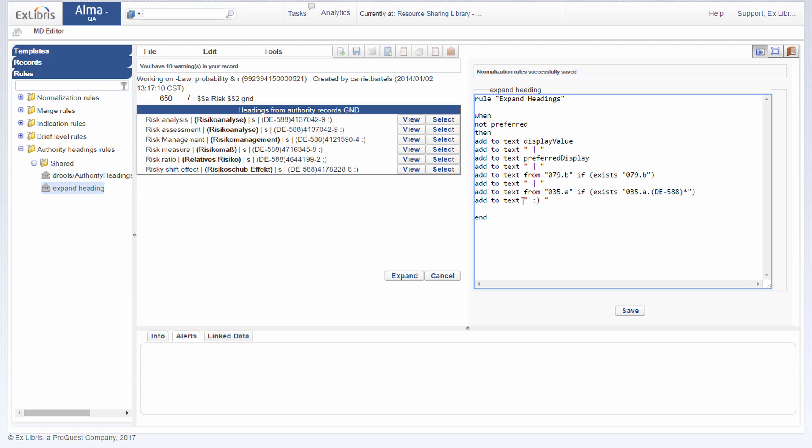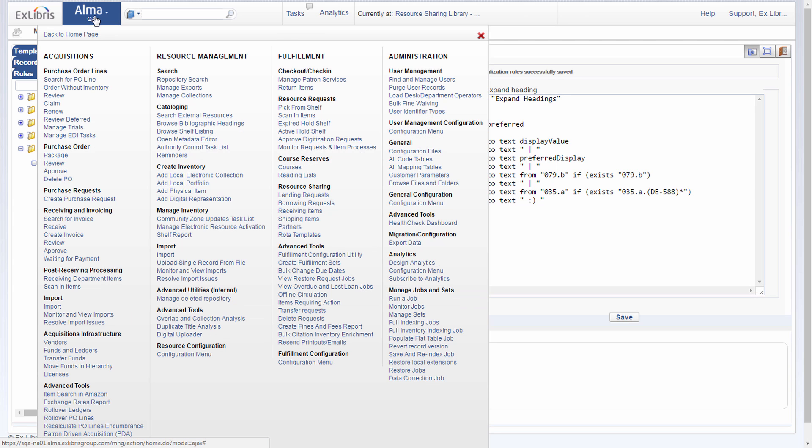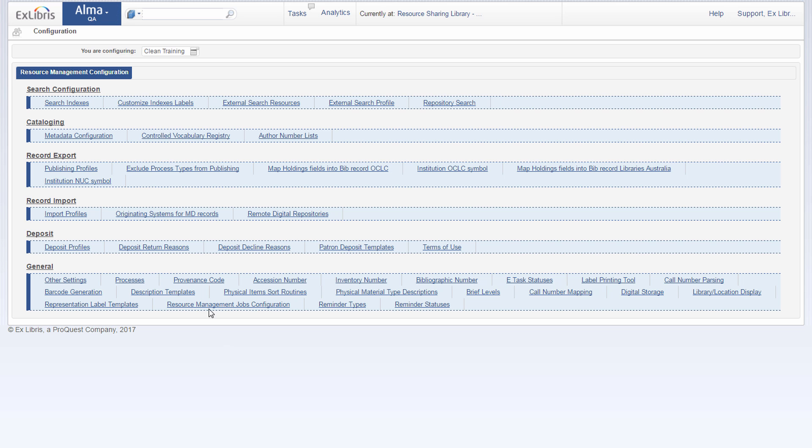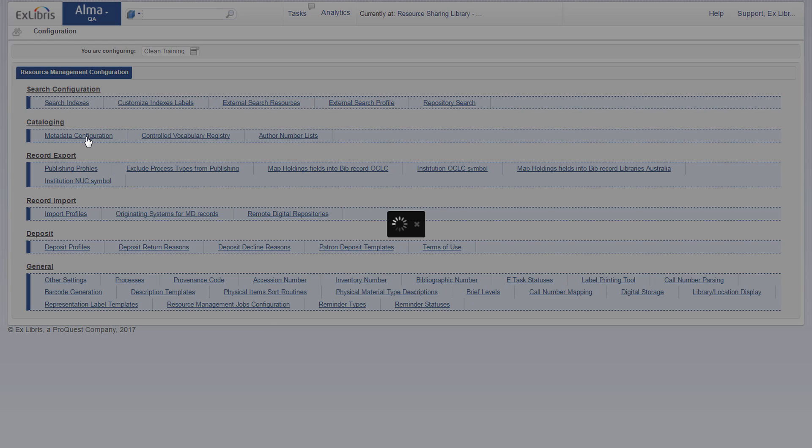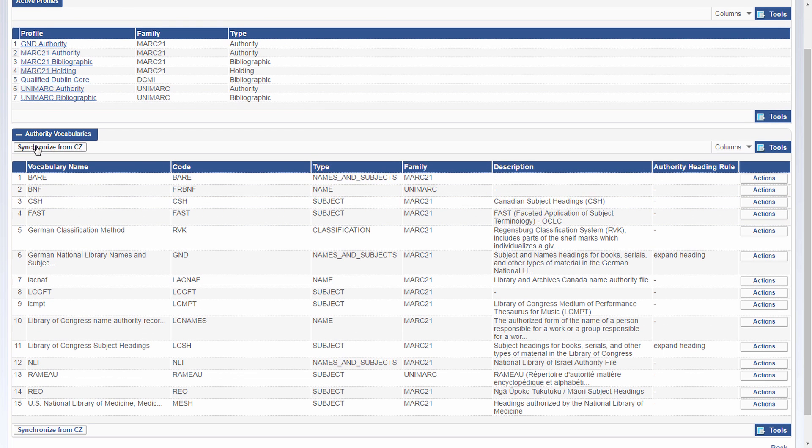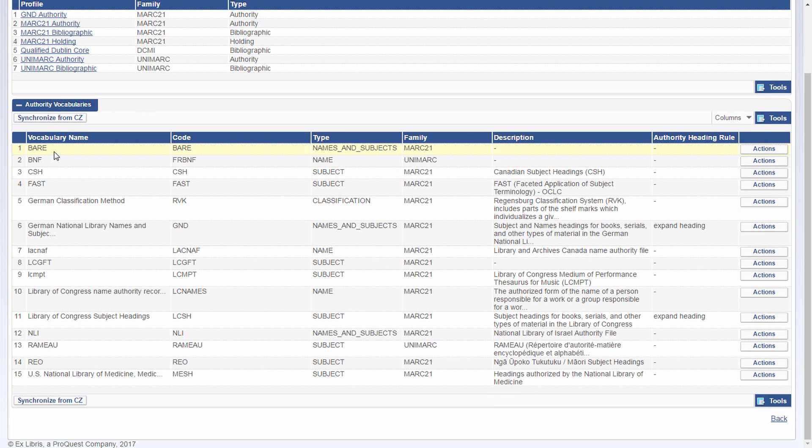...you need to assign that rule to a particular vocabulary. In our case, we've assigned this rule expand headings to the GND vocabulary. Let's see where you make that configuration. So that's in the resource configuration menu under Alma menu. Resource configuration menu. Metadata configuration.